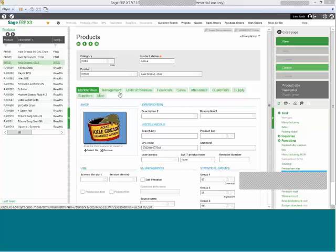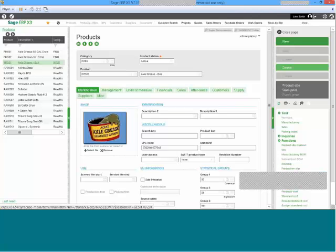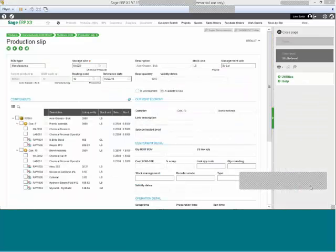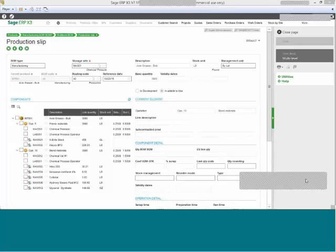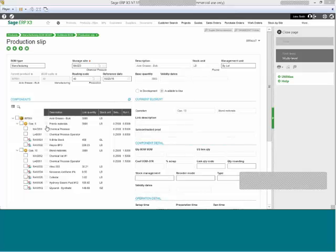Looking at the production slip or the extended and indented bill of materials for this product, we can see that X3 has assigned to this specific formulation a couple of different operations: one for pre-mixing materials and another for blending materials.